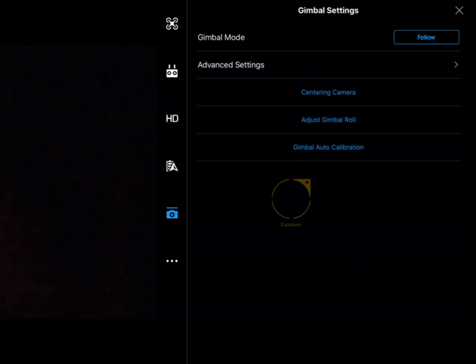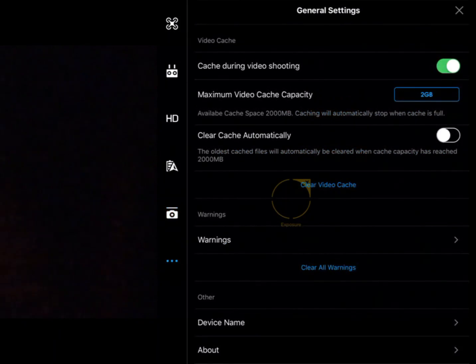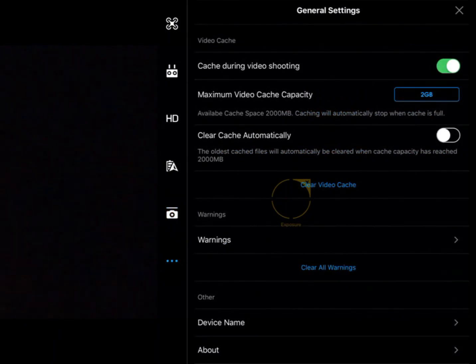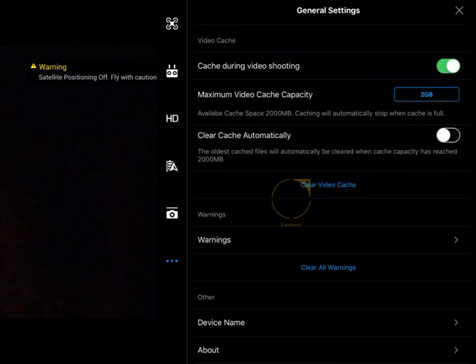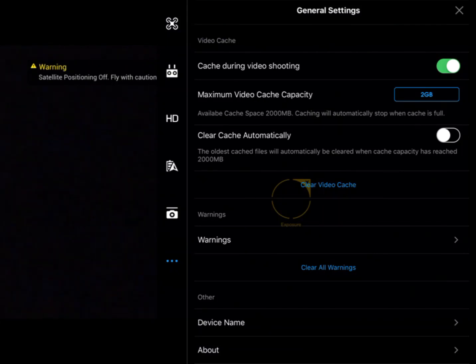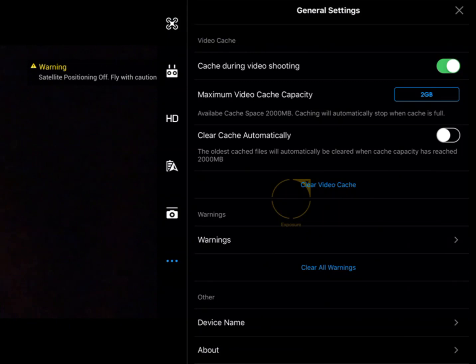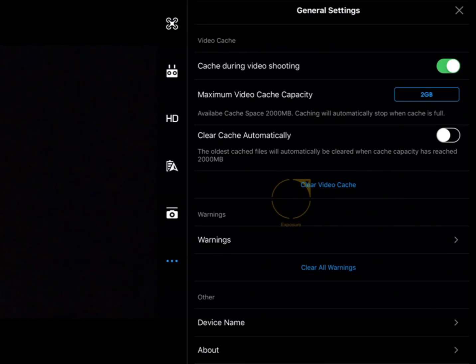That's what we have in the gimbal settings. There's one more menu item in general settings down at the bottom. Most of that has to do with live streaming and such, so we won't go through it in detail, but it's there. That covers the gimbal settings and general settings within the DJI Go app.